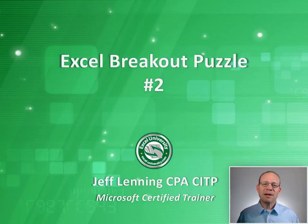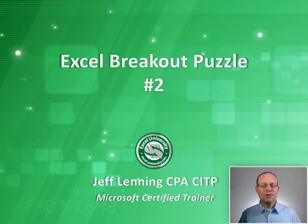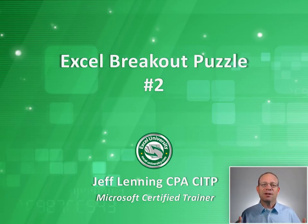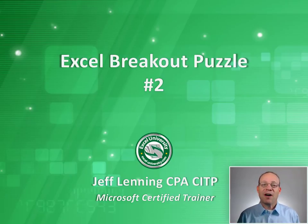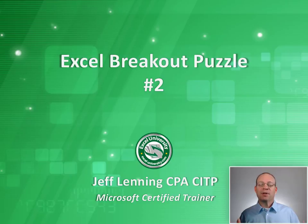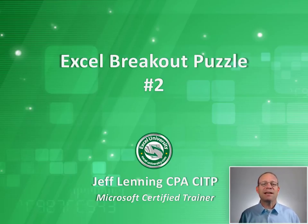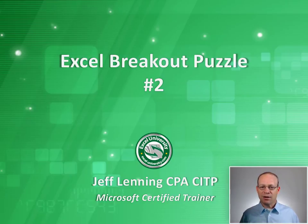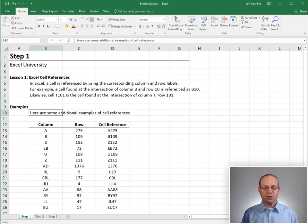I love taking my family to these escape rooms where we go into a room, we discover clues to figure out the codes to enter into the padlocks which reveals more clues to finally get the final code to break out or escape from the room. I wanted to do something similar in my Excel courses so I came up with this idea for Excel breakout puzzles and I'd like to share Excel breakout puzzle number two.